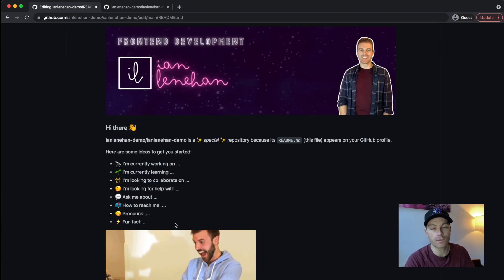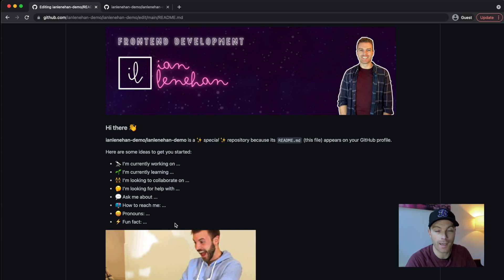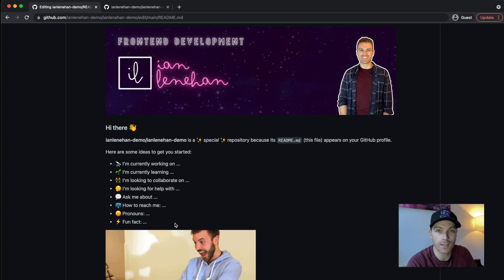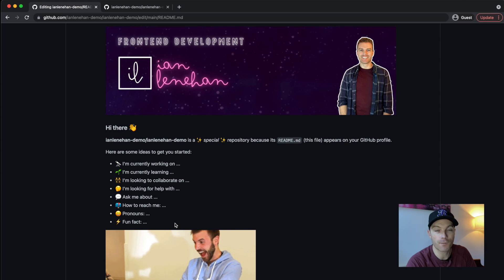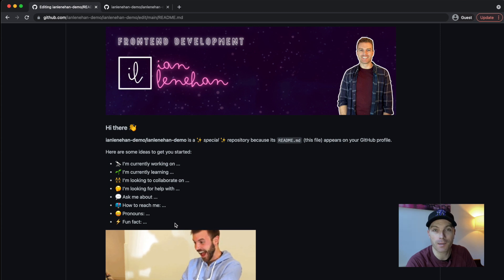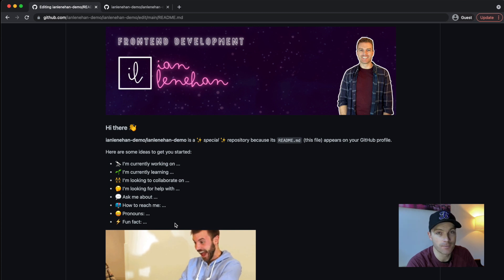So hopefully that's given you a few ideas. I'd love to see what you come up with or if you already have your own GitHub profiles, can you link to them in the comments below and I'll have a look. Be really cool to see what you guys are working on. So that's it for now. Thank you for watching. Please make sure to like the video and subscribe to my channel if you haven't already. And I'll see you in the next video.